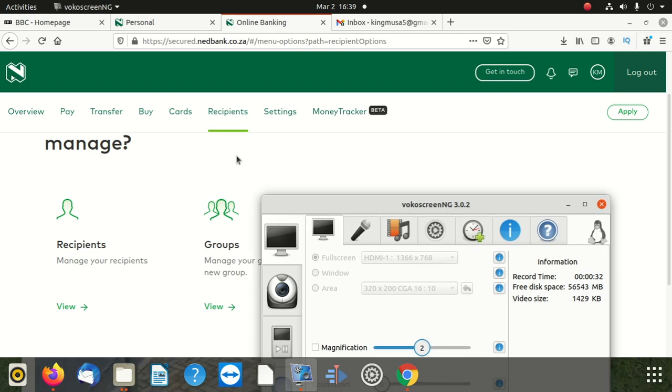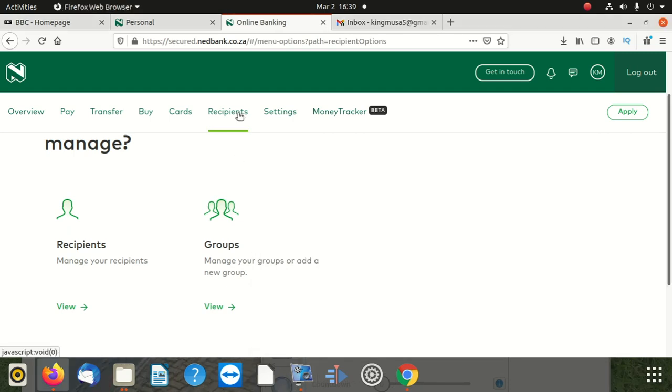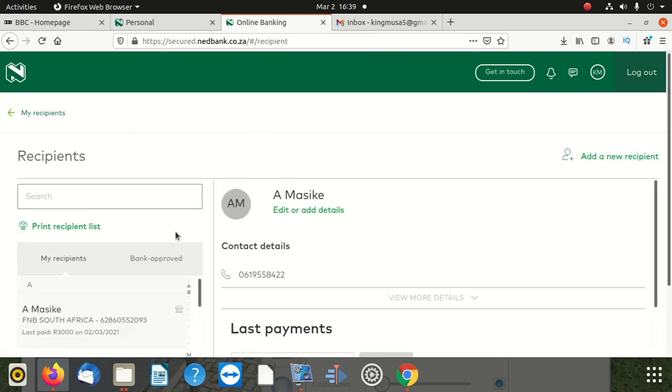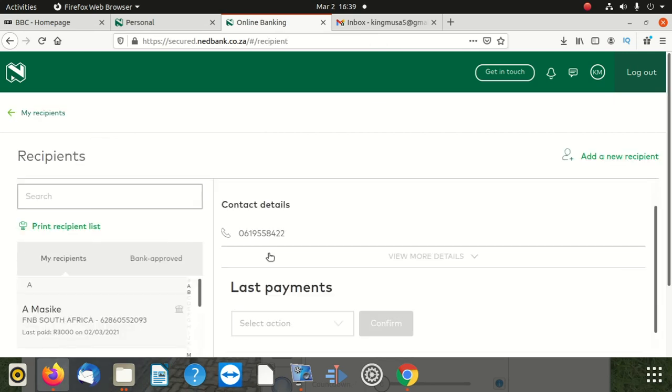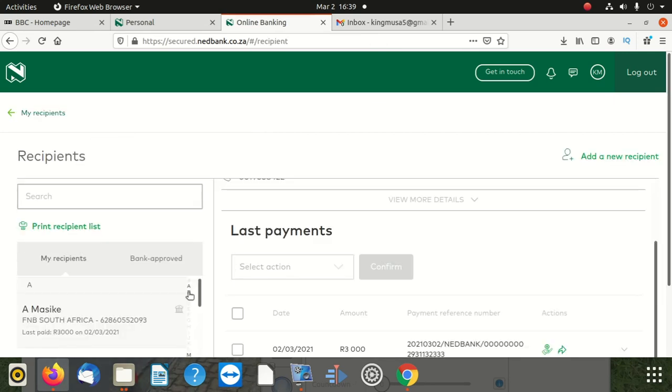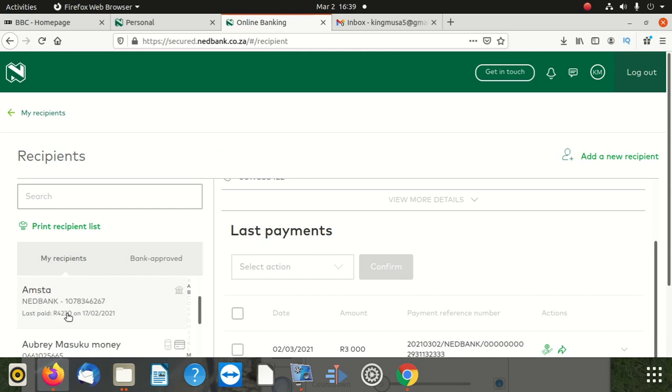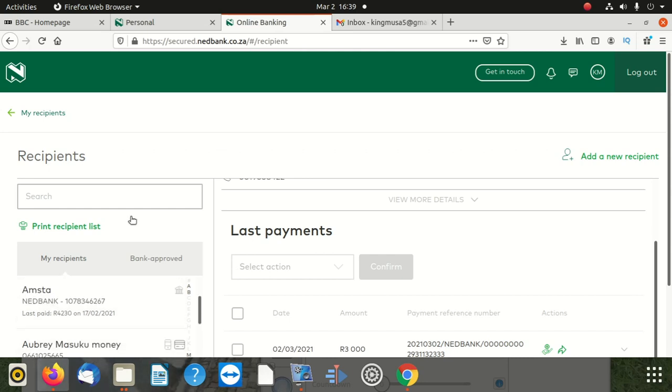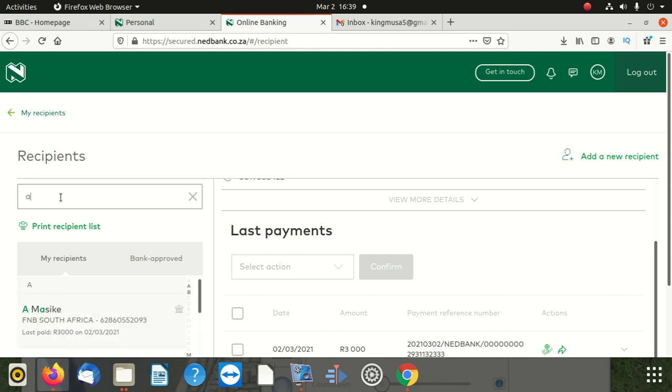Once you've logged in, click on recipient, then after there you click on recipients, then you can see your recipients. But here you can select, you can search here. I'm looking for Amster.